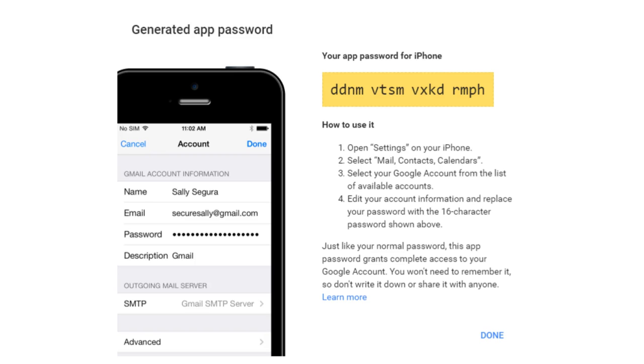Most of the time, you'll only have to enter an app-specific password once per app or device, so don't worry about memorizing it. When you use two-step verification, Google will normally send you a verification code.